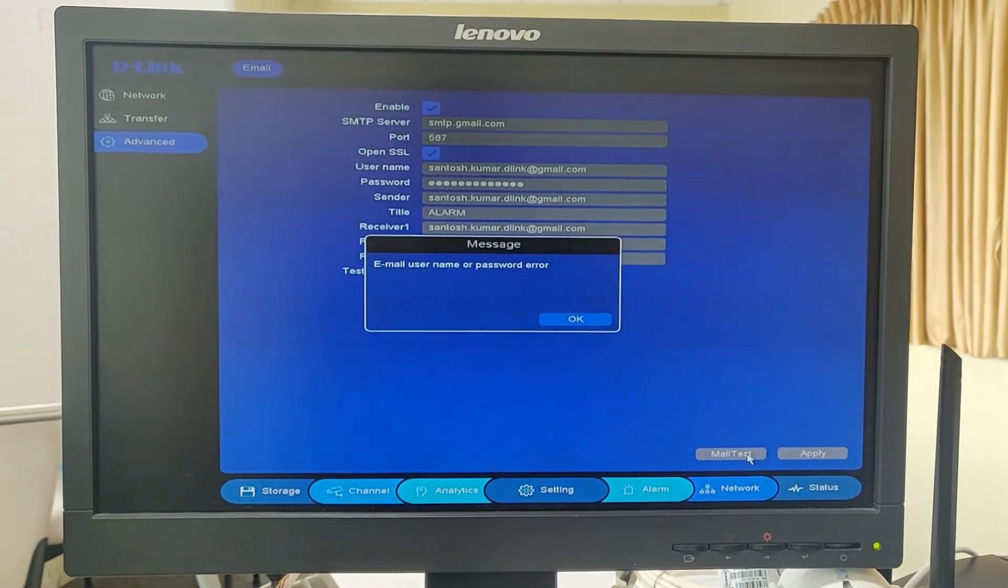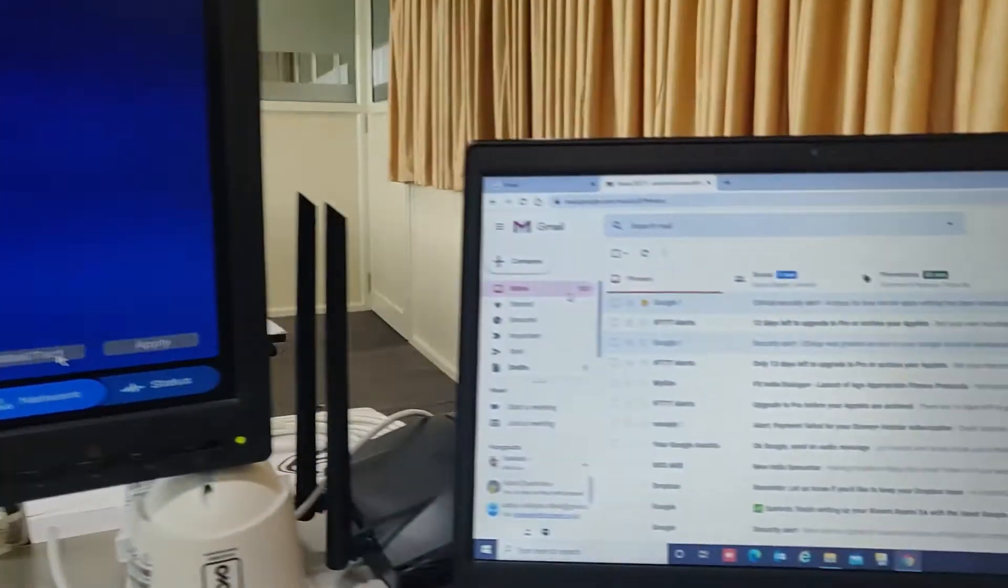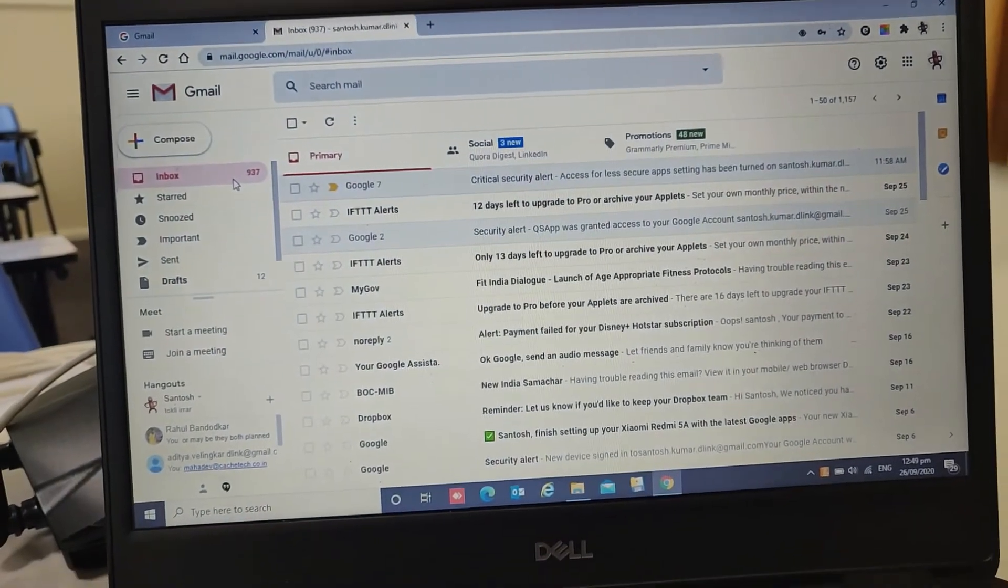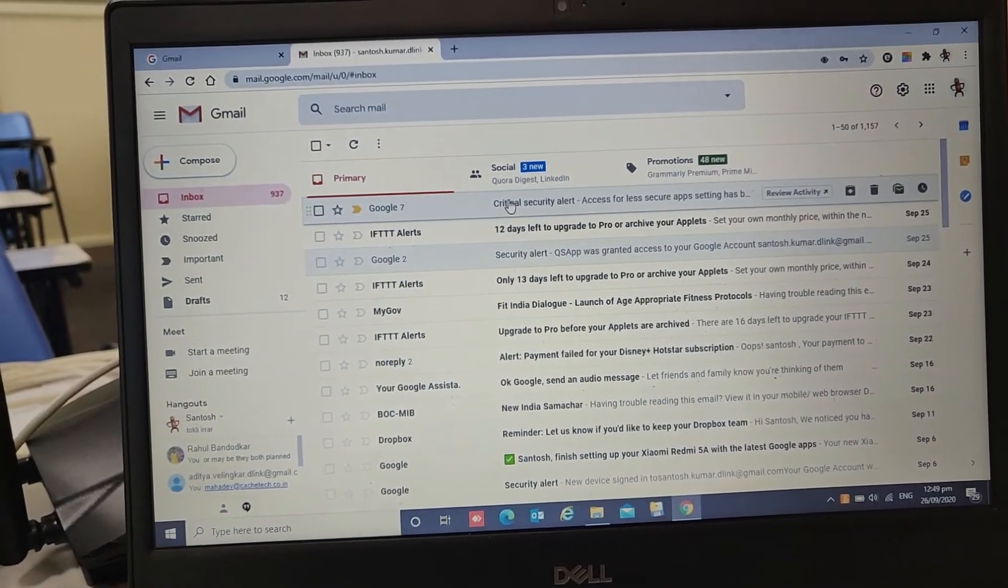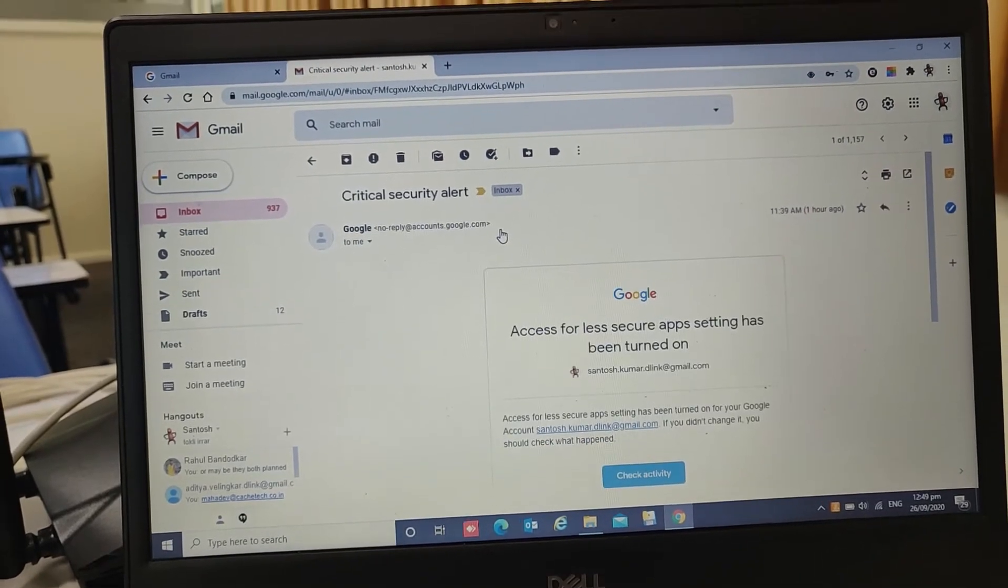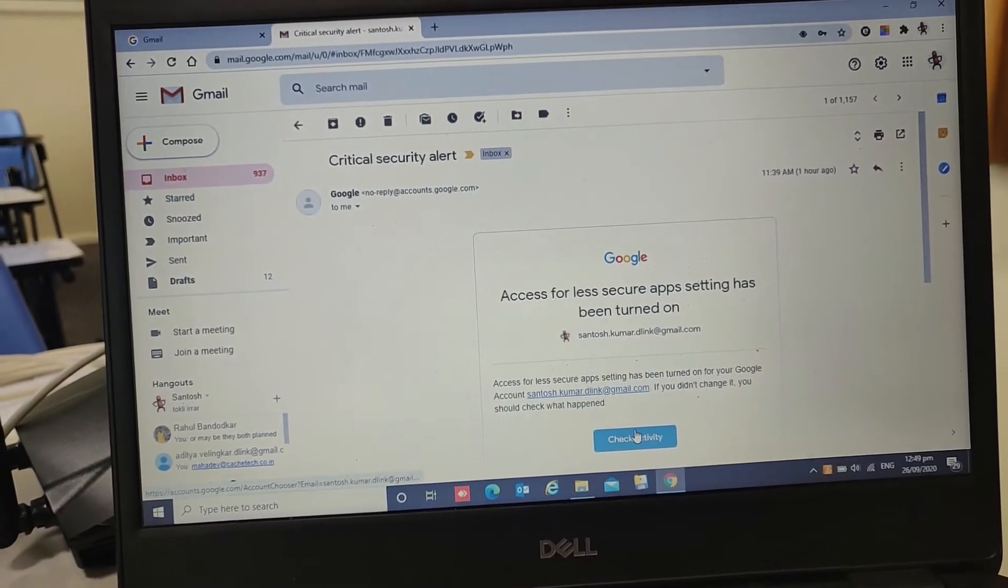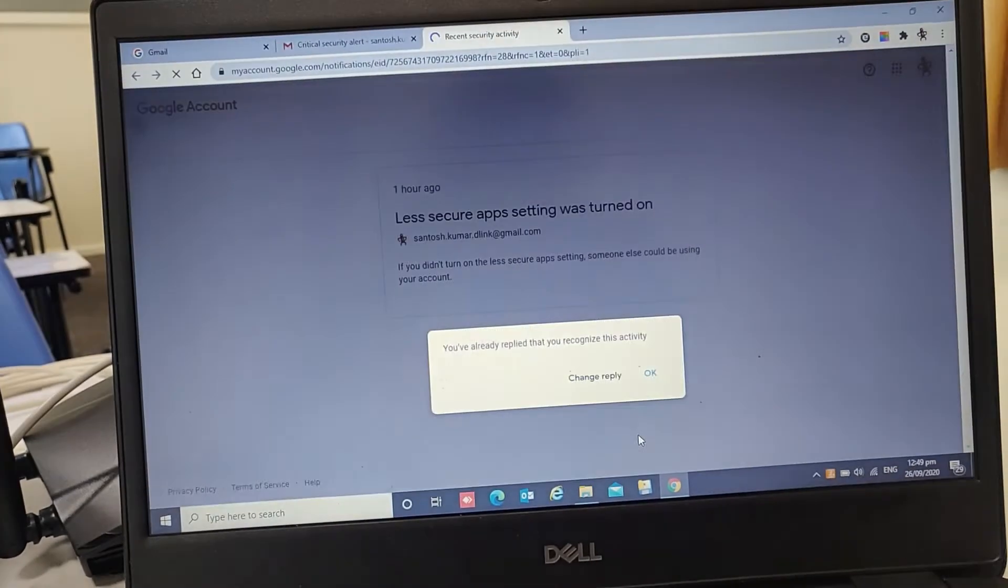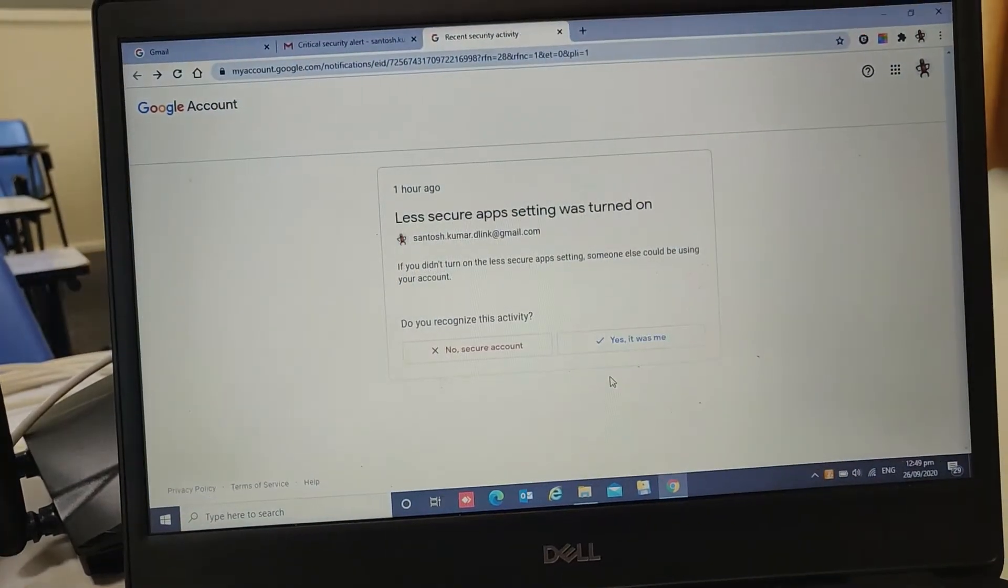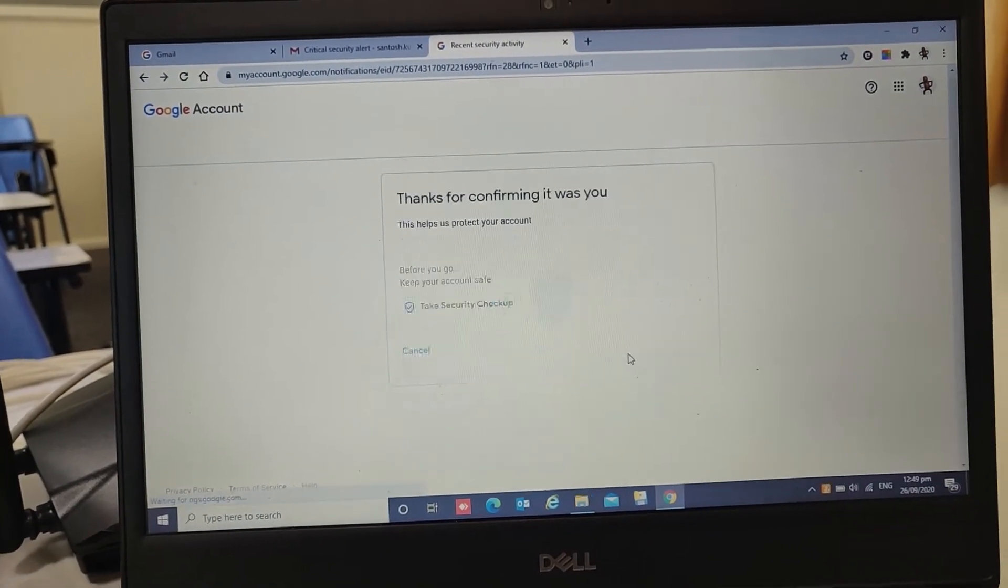If you get this error, just login into your Gmail account. You will get a critical security alert email. Just open the mail, click on check activity, and select yes it was me.